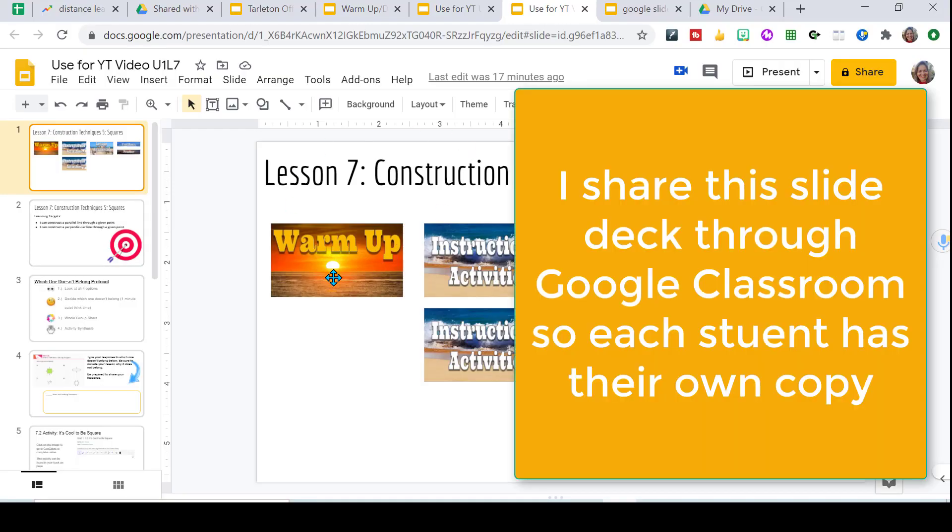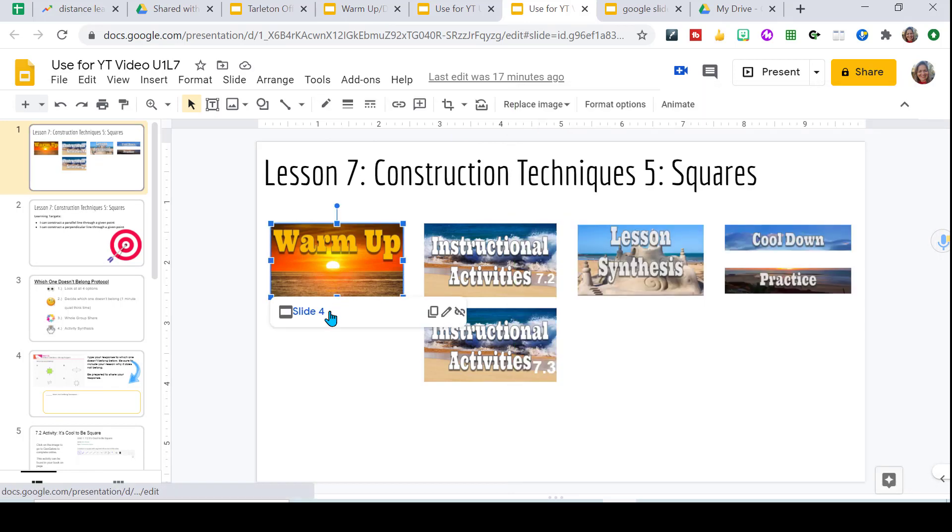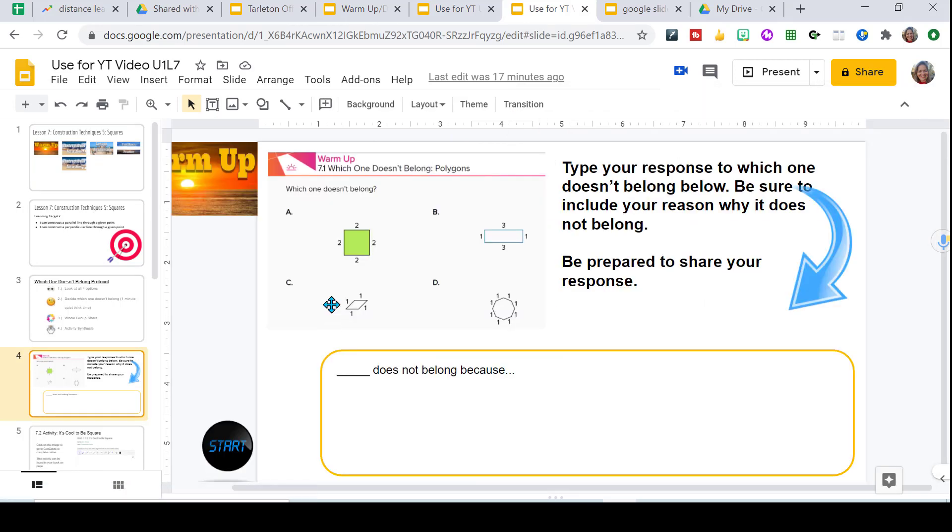And here is my actual math lesson. This is the warmup. They would just click here and it will take them directly to the warmup that they need to complete. And they would type their response here.